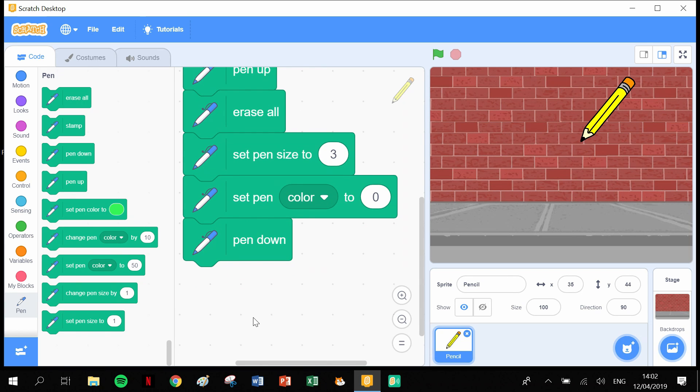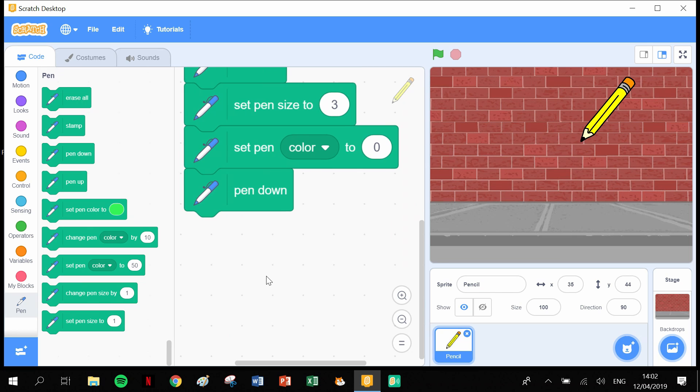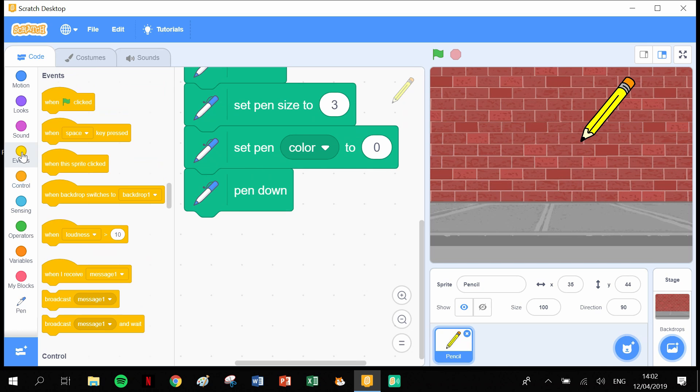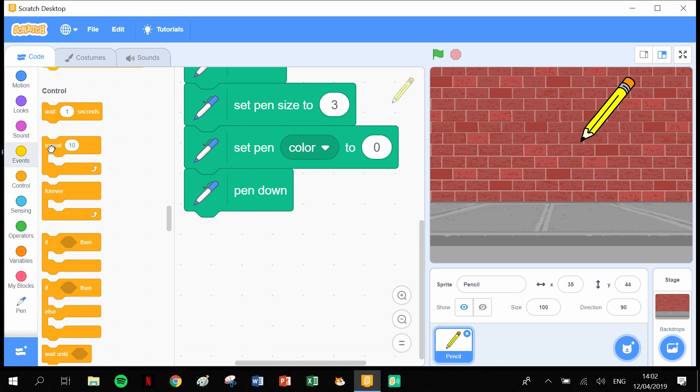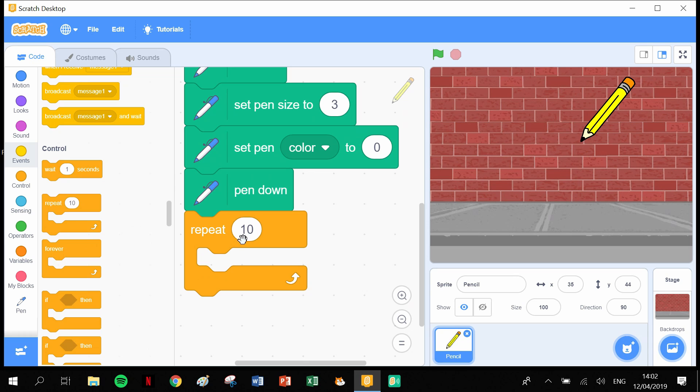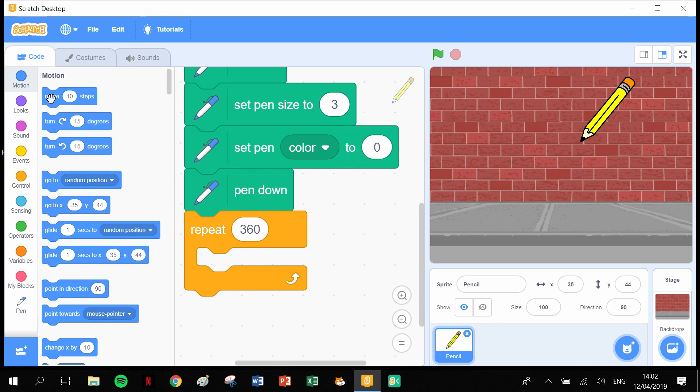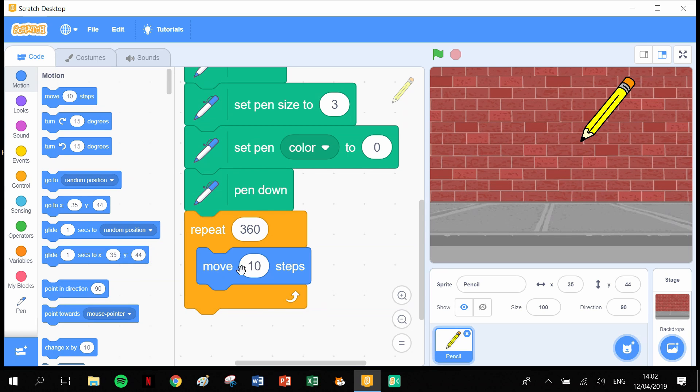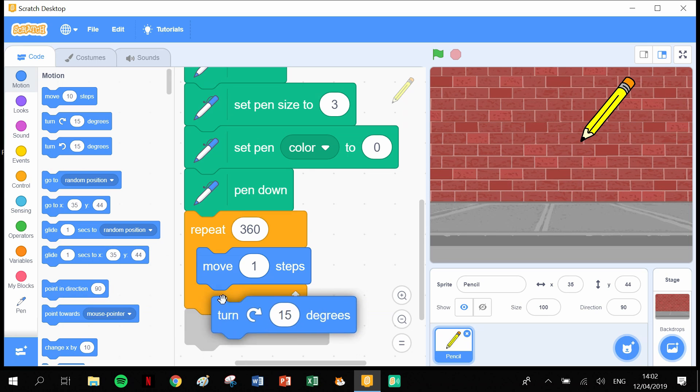Next thing we need to do is program it to draw a circle. If you watch the last video you'll remember that we need it to go around 360 degrees. So we need, in the controls, we need to pull out a repeat block. It needs to repeat this event 360 times. And it's going to be, in that 360 times, it's going to move one step and turn one degree.